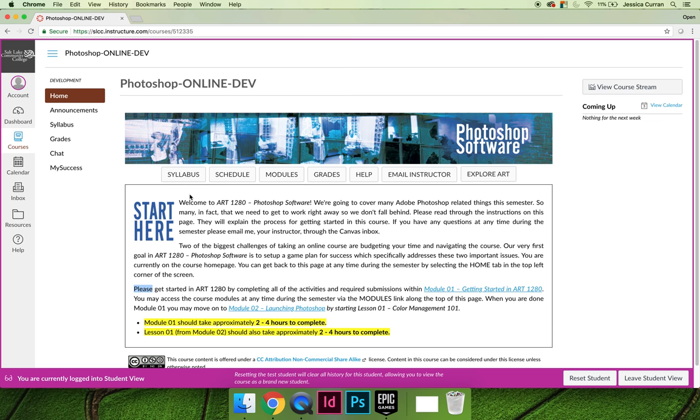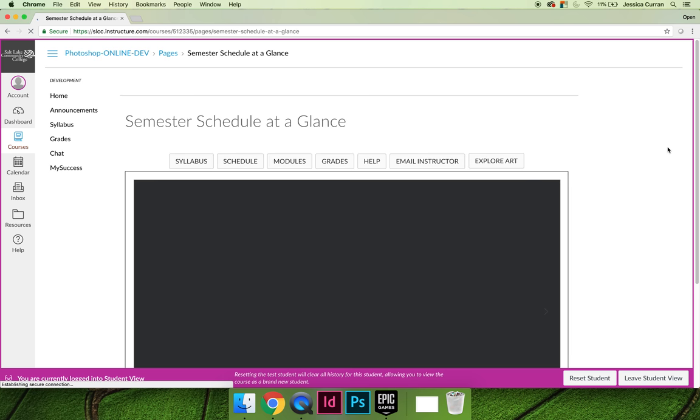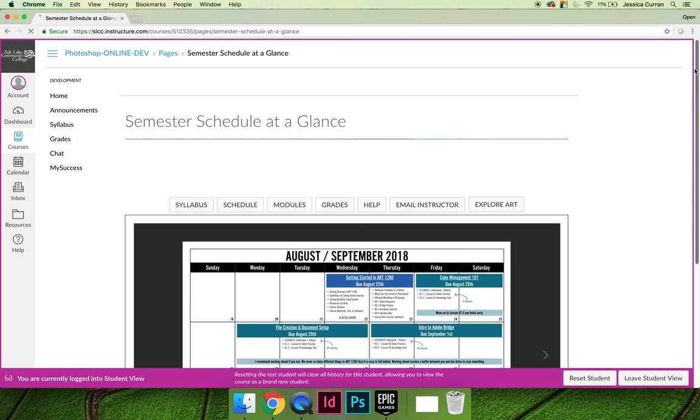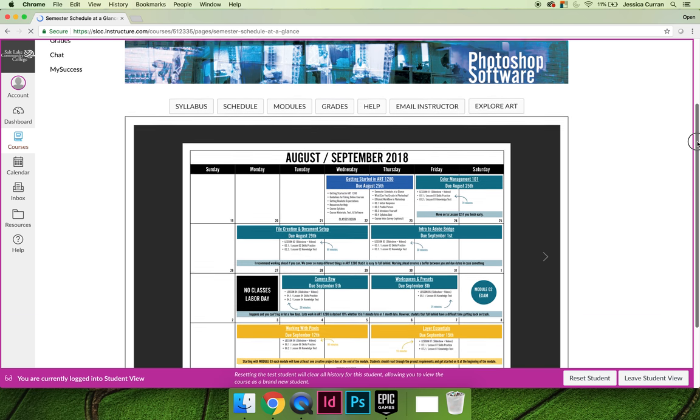Let's talk about the buttons that are different. The first button is the schedule button. If you click on that you will see a copy of the calendar that we looked at on the course syllabus.